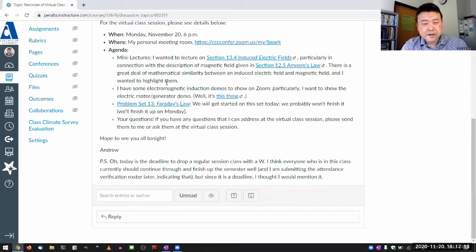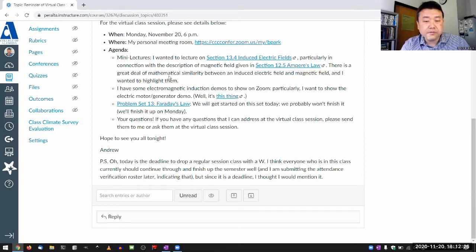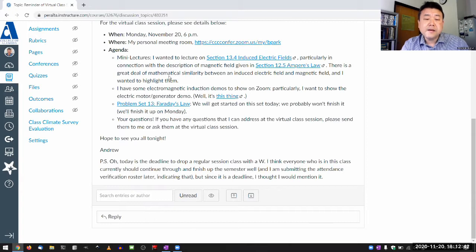This is a bit of extracurricular material — you don't really see homework assignments or assessment questions that relate to these. But it's only a bit extracurricular because it does relate to what we cover, and I think it relates to the multivariable calculus that either you are supposed to be taking right now or have taken just before this class.